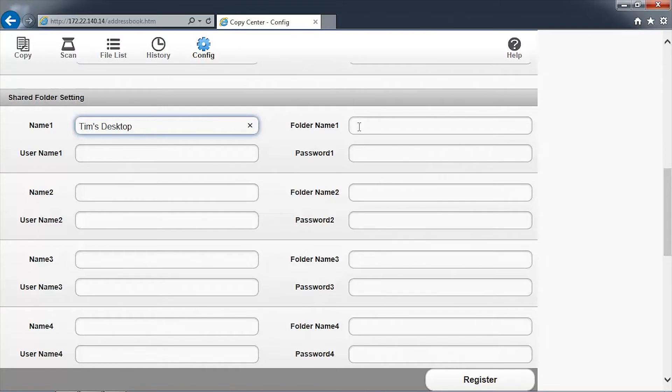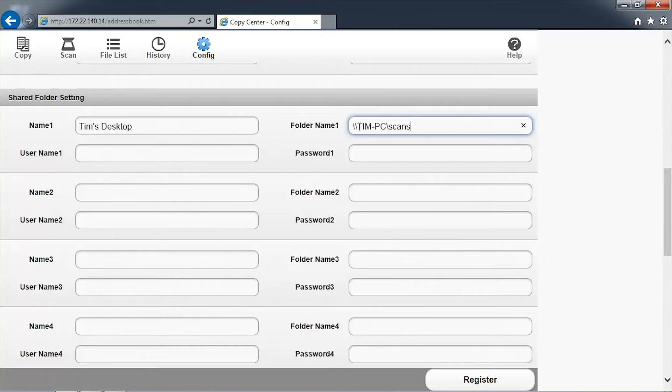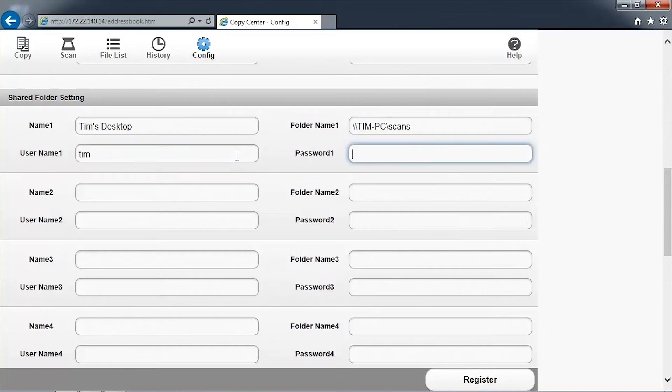Then enter the network path to the shared folder in the text box adjacent to the folder name. Enter a user name and password that has read-write privileges to the network folder. Click Register to save the changes.